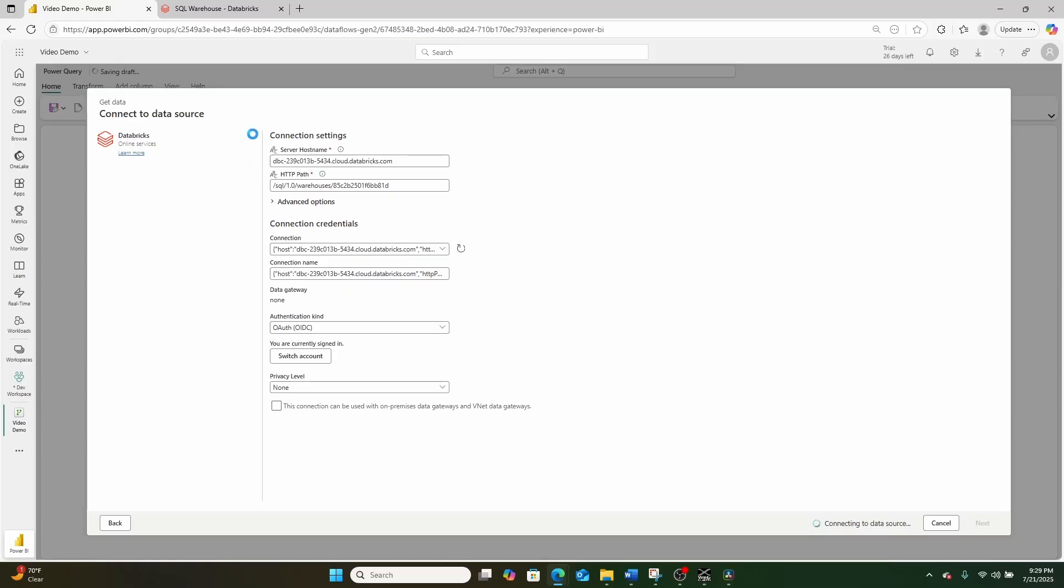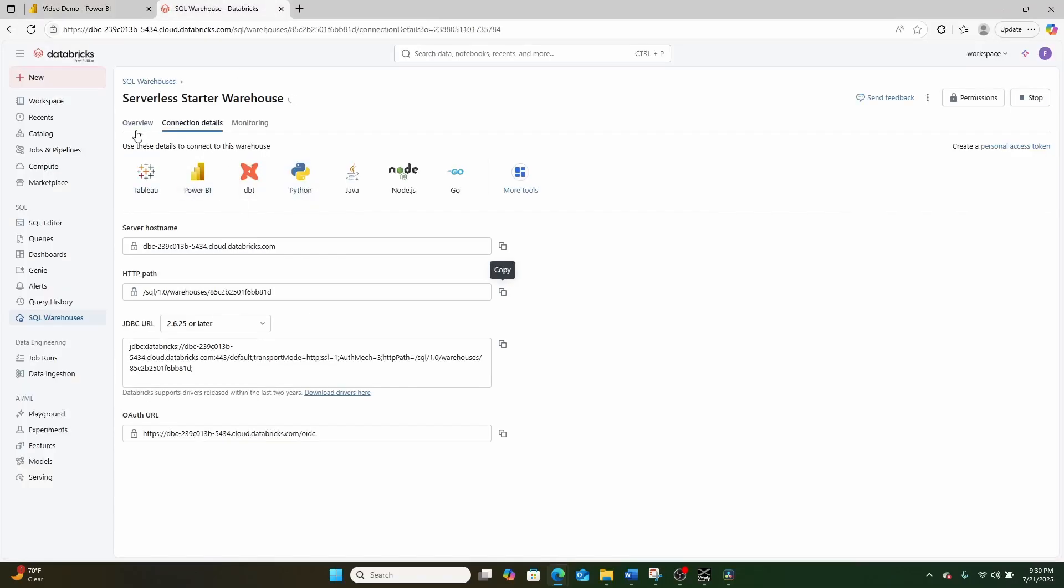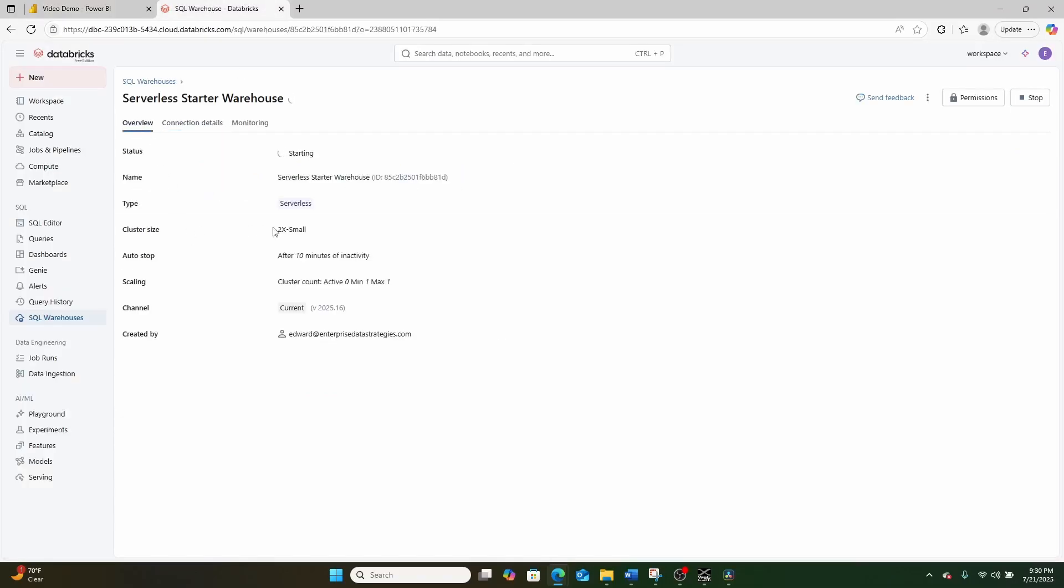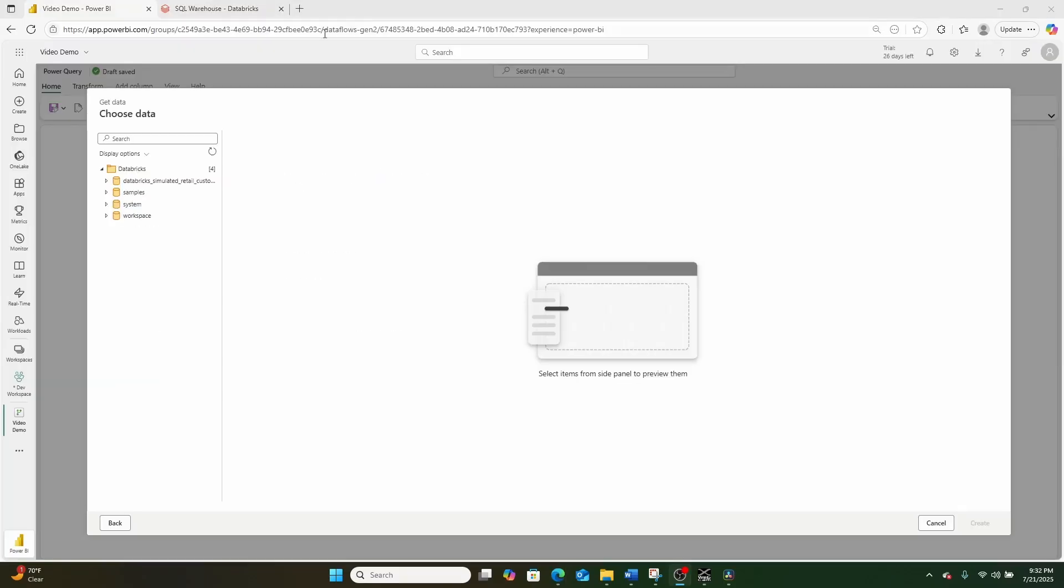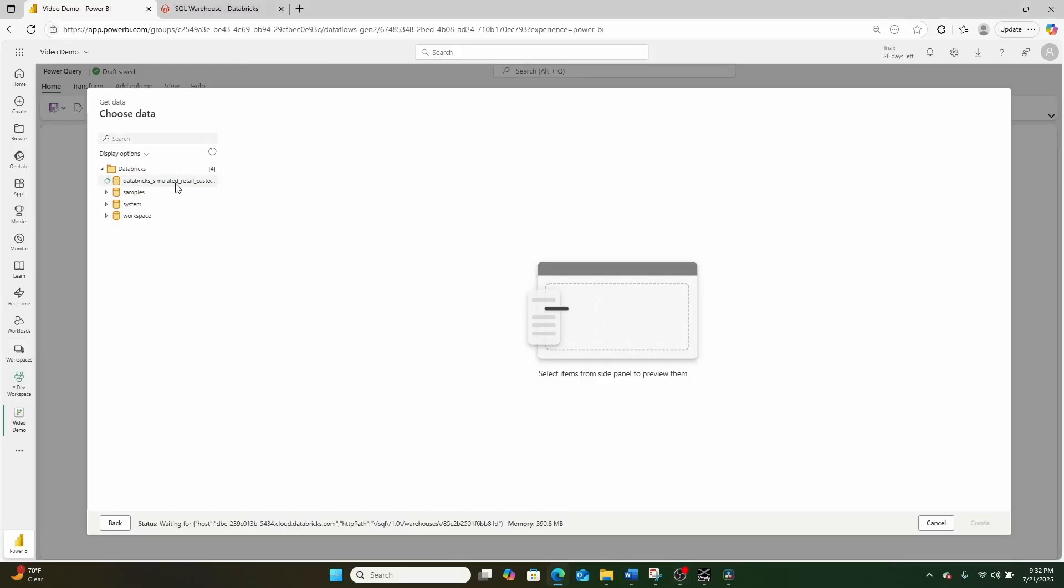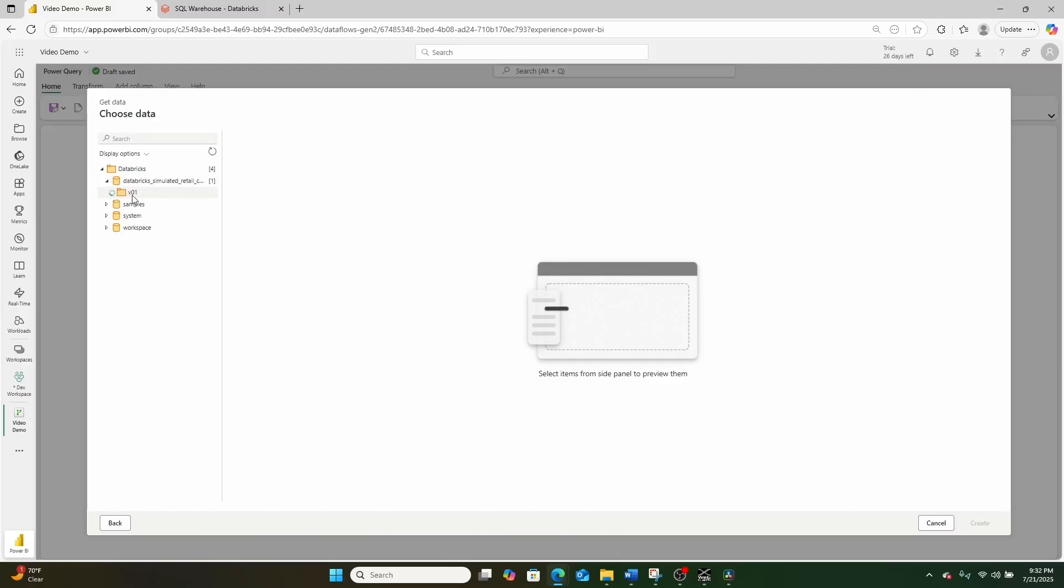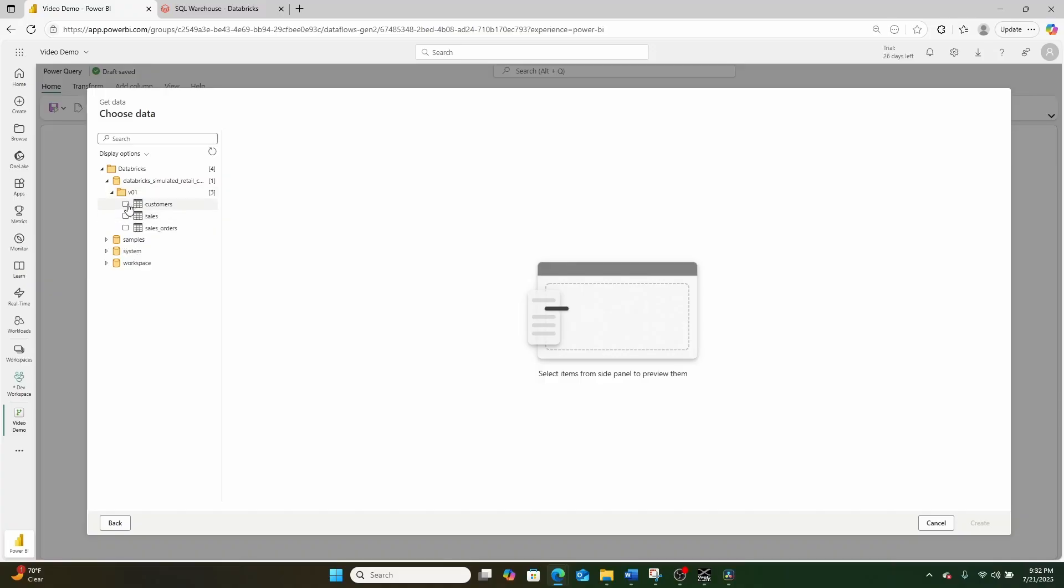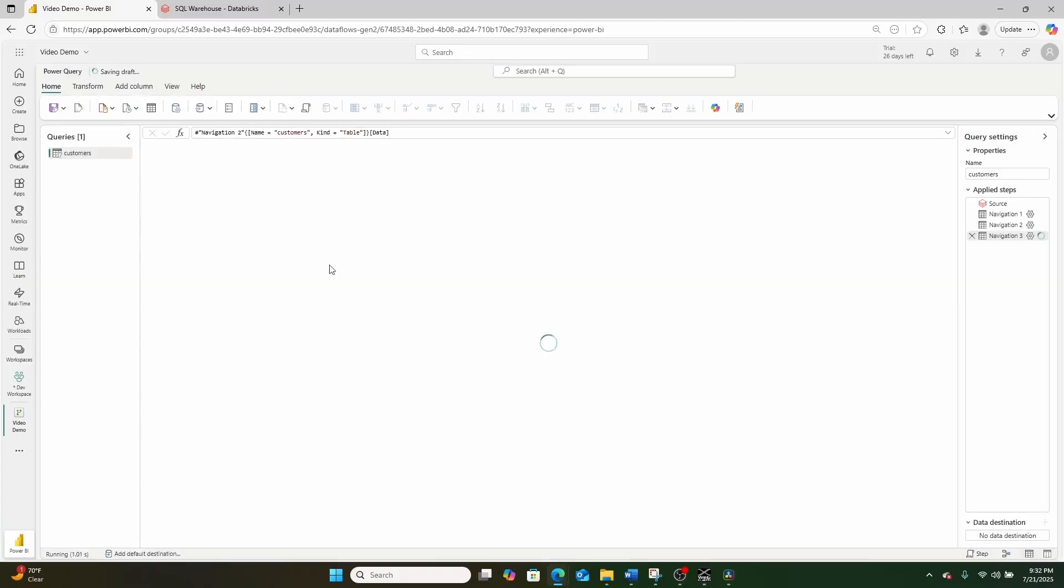And this will connect to my Databricks and start up my SQL warehouse that I have access to as part of Databricks free. Now that my warehouse has created, as you can see, it's connected to my Databricks free environment. I'm going to go right here into my Databricks sample data. I'm going to click this dropdown. And while it runs, I'm going to then continue drilling in until I eventually get to a table. In this case, it'll be called customers. And I'm going to load my customers table into Power Query right here.